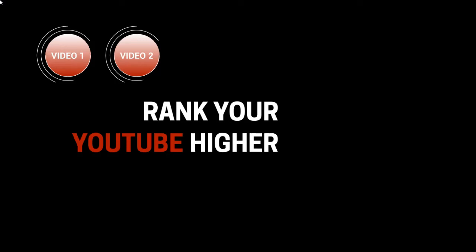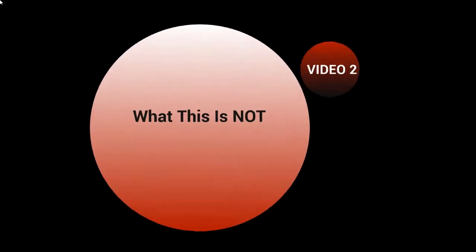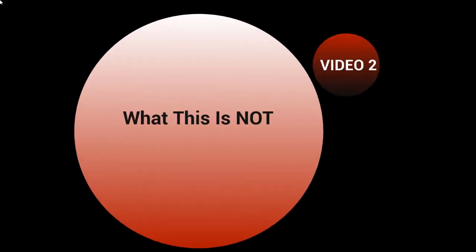Hello and welcome back. This is video number two and we're going to talk about what this is not.